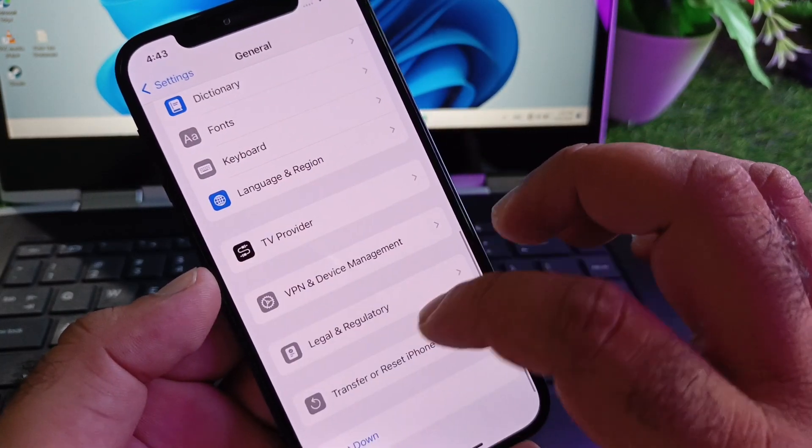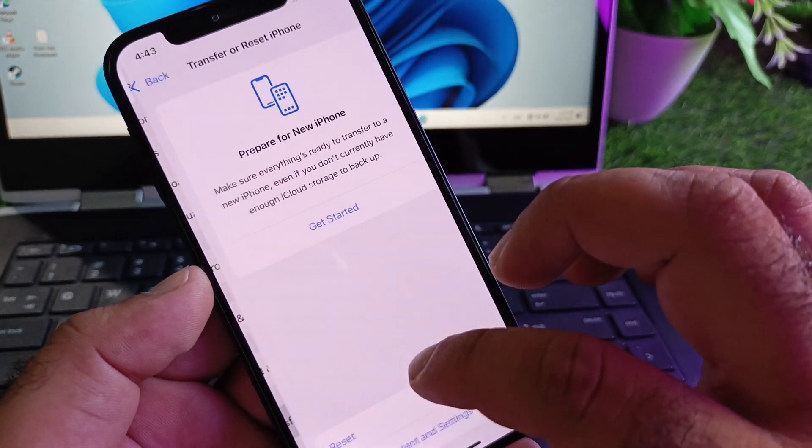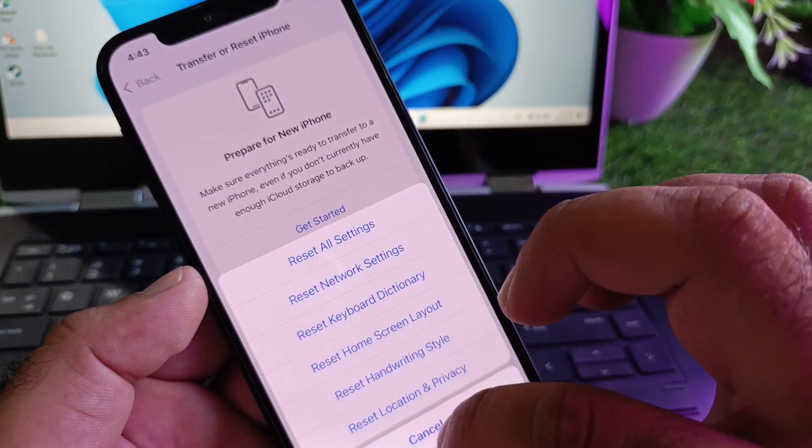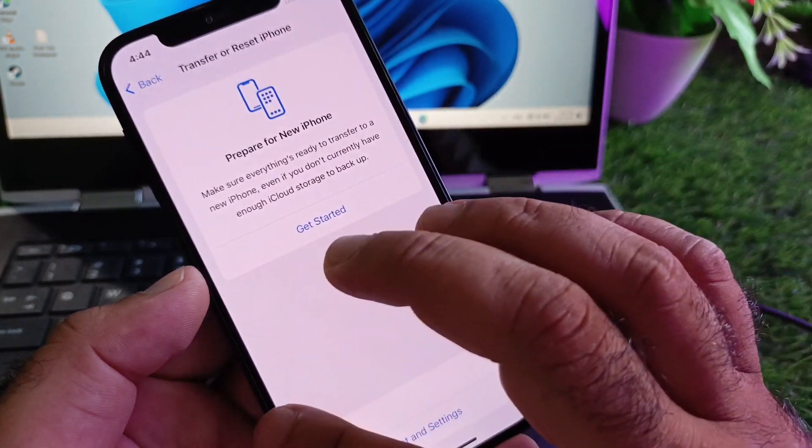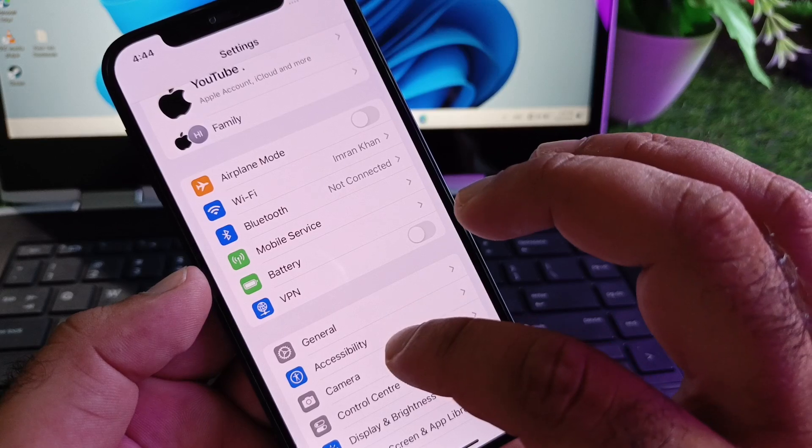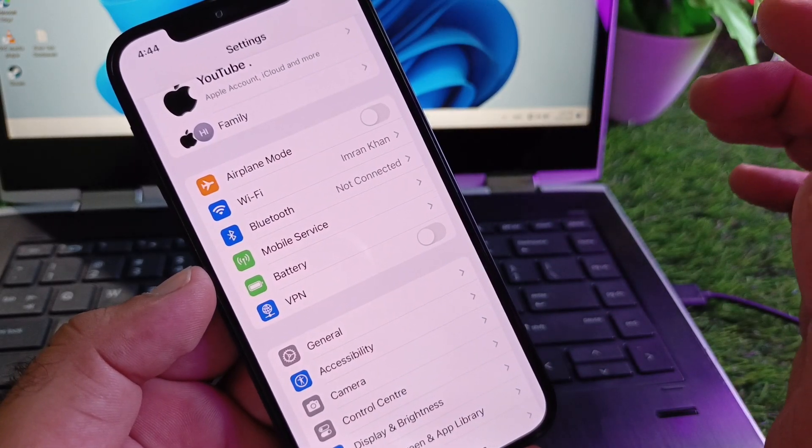Then go to Transfer or Reset iPhone, click on Reset, and click on Reset Network Settings. After this, restart your device and check if your problem is fixed.